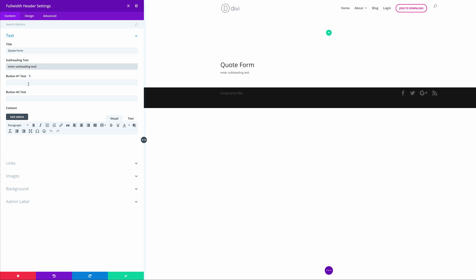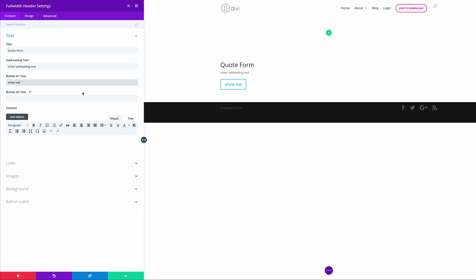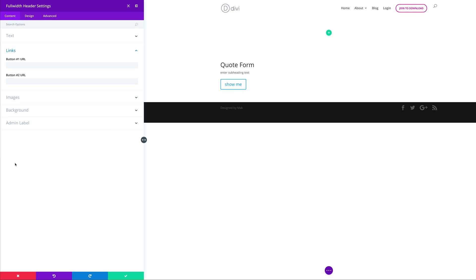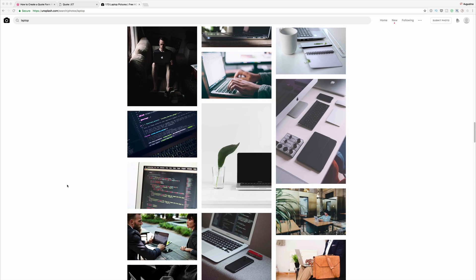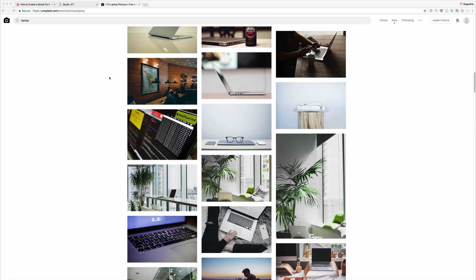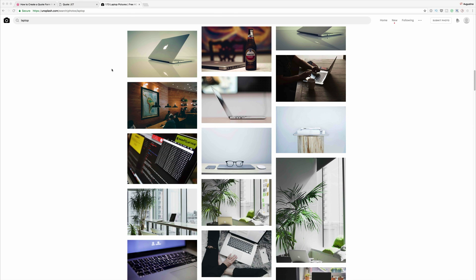For our button text 1 I'm going to add 'Show Me'. For the link for button 1 I'm going to use a hash quote, because we're going to be adding an anchor which will link down to our form below. The image we're going to use is from unsplash.com — this is a great resource for royalty-free images for your websites.